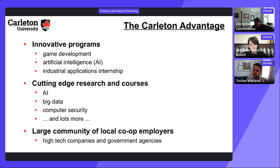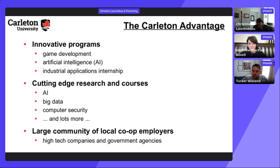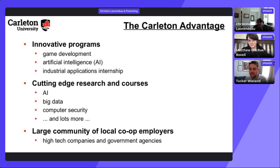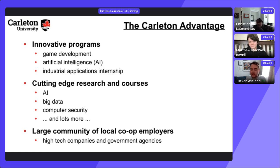Tucker clarifies that previous coding projects do not give applicants a leg up in the Dev Degree application. Shopify has accepted students with large GitHub portfolios and students who have never written a line of code. Technical literacy before joining is helpful but not required and does not determine acceptance.